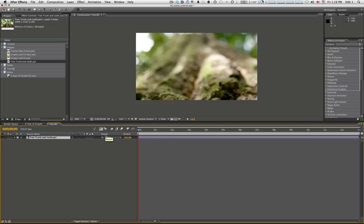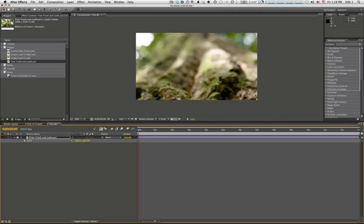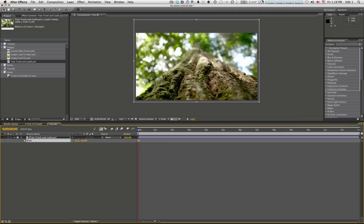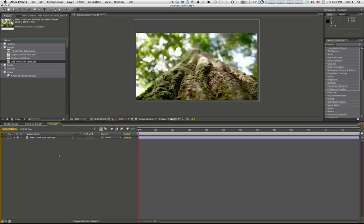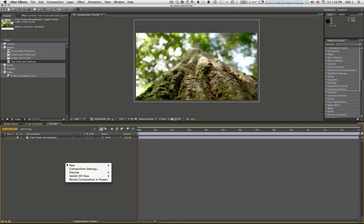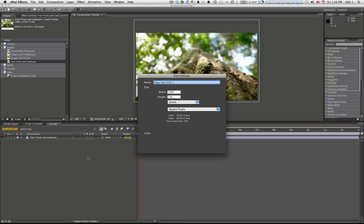We'll go ahead and drop this into our comp. First thing we'll do is change its position to 640 by 300, and we'll scale it down to about 34%. The next thing we're going to do is make our little insect particles — little kind of insect things that kind of fly around in there. So to do that, we're going to use Particular. We'll go ahead and make a new solid and call it "Particular."